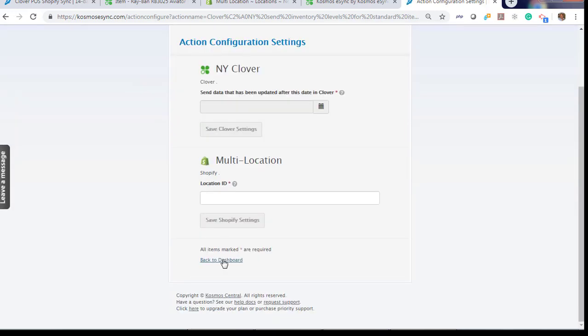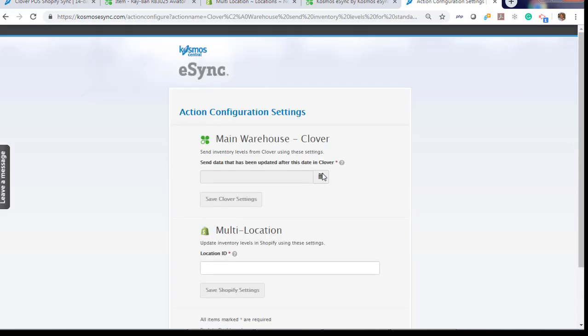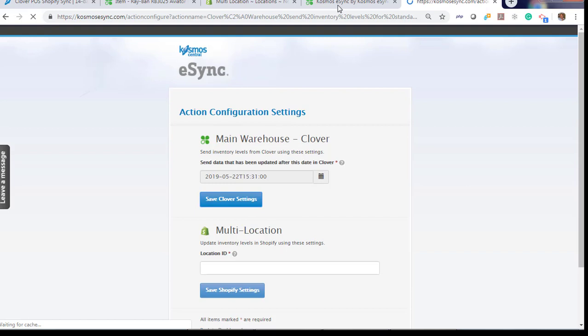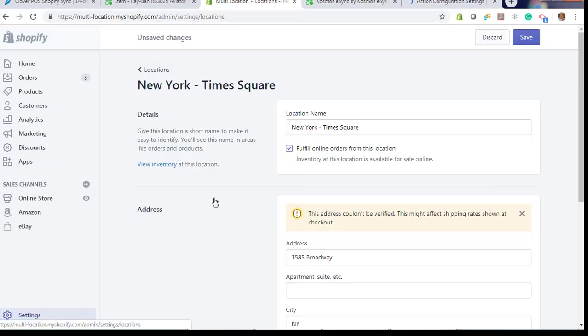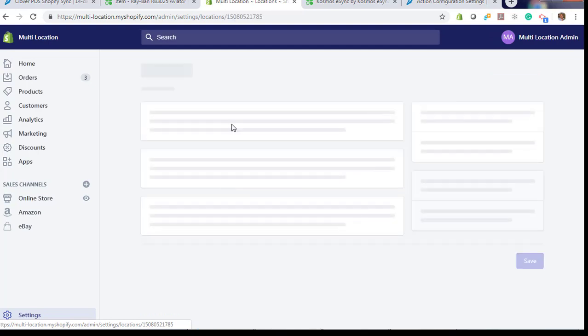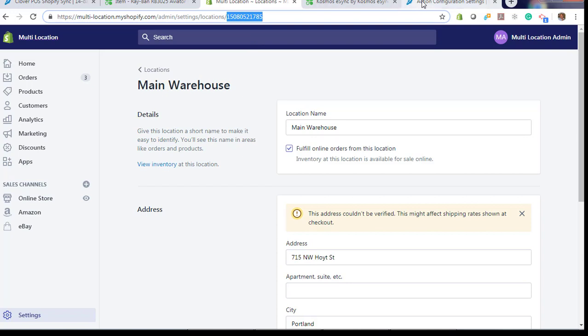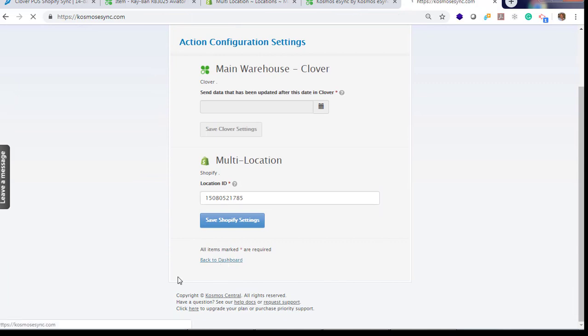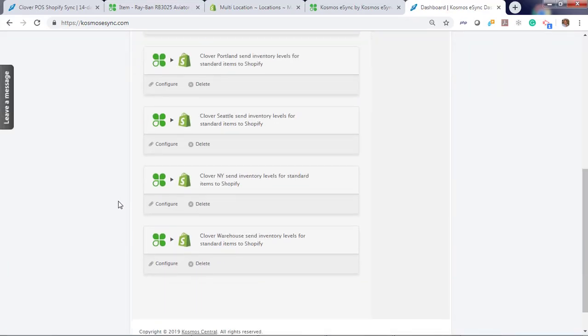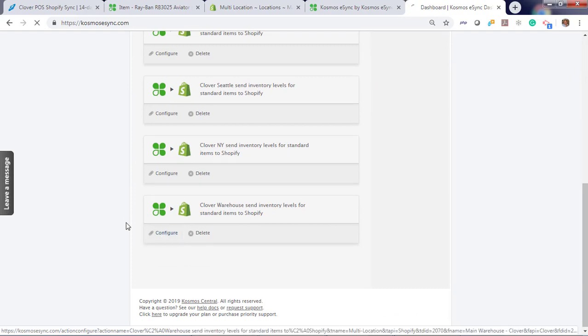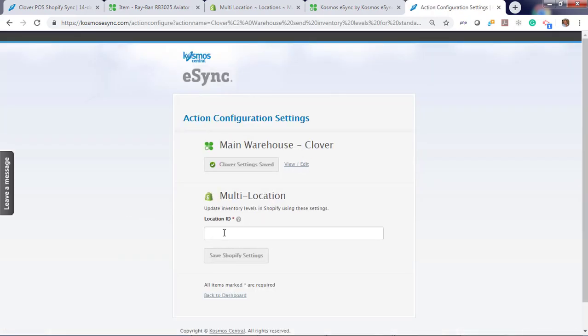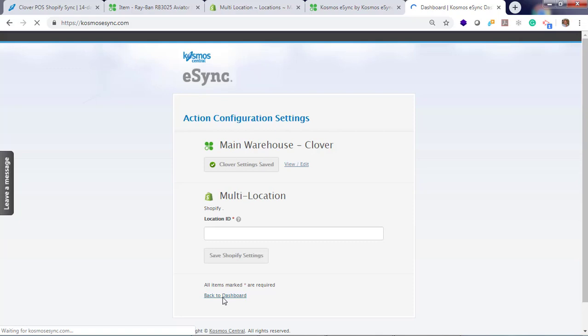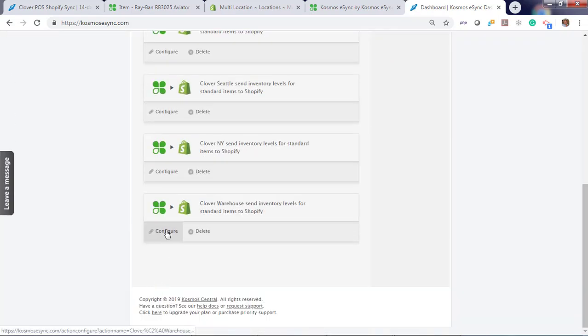Now we just got one more ID. Click configure. Choose a date. Let's go back two days. And let's go to our warehouse and enter 1785. Check your actions. If you fail to save them like I just did, you will notice your account was not saved. Hit save. Hit save again for main warehouse. And if you go back, you'll see your saved configuration.